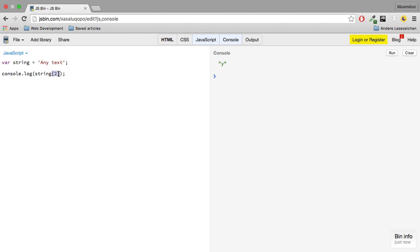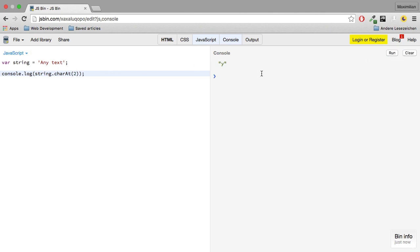Alternative to this approach, we could have also used the charAt function, which basically allows me to do the same. So if I hit run now, I also get y.